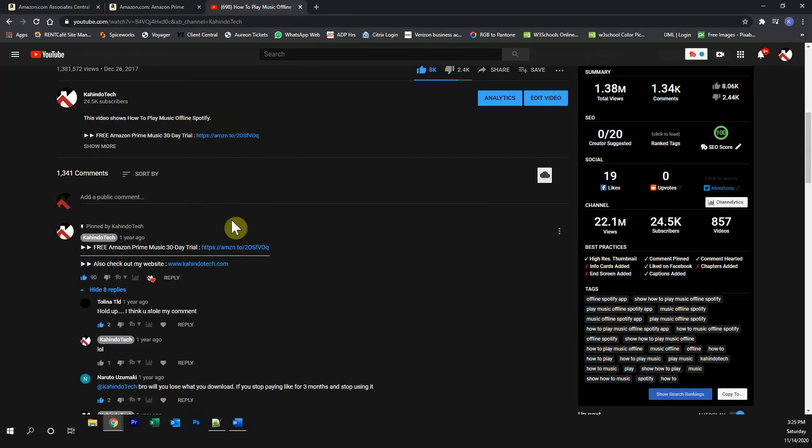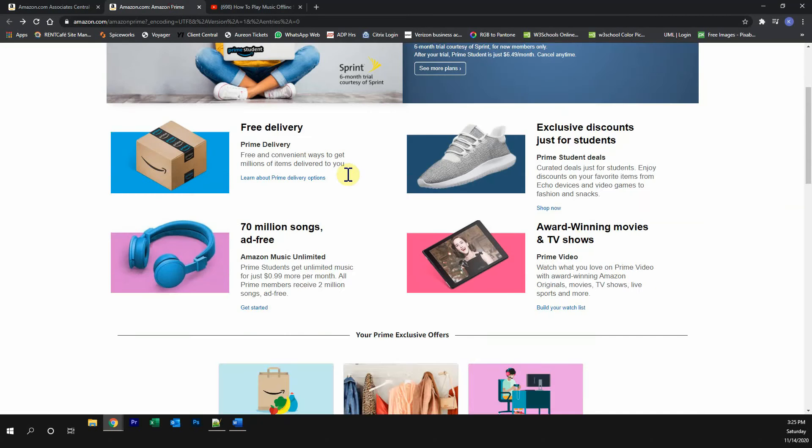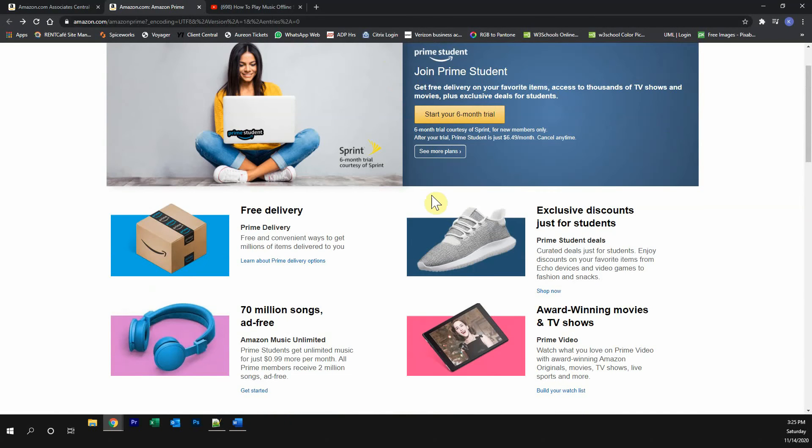Click on any one of these two links and it will take you to this page. Once you're on this page, if you're a student, click over here where it says start your six months trial.